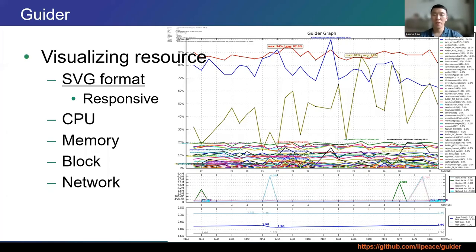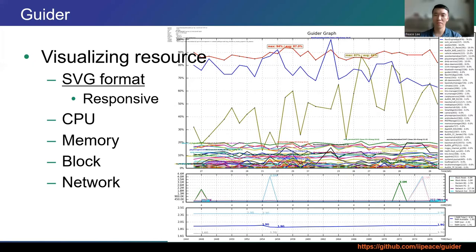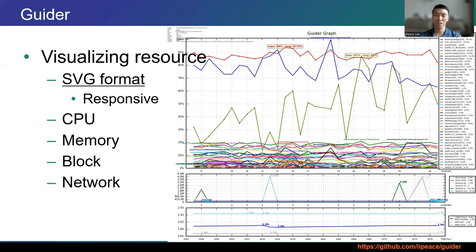Text-based analysis is specific but less readable. That's why Guider provides visualization features in SVG format. Using the SVG format output in your web browser, it provides an easy-to-view and responsive interface.